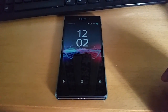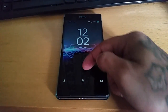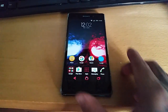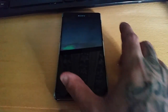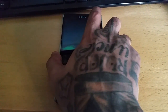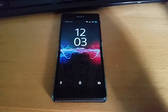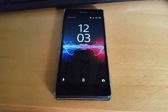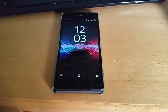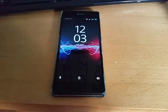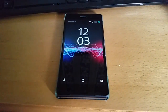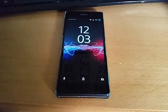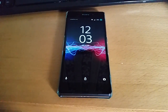It's your boy the Android Doctor back again with another video. So this morning I got the notification for the official Android 6.0 Marshmallow update on my Sony Xperia Z2. I downloaded it and installed it, so I'm just going to take you around the device and show you a few changes I've noticed.